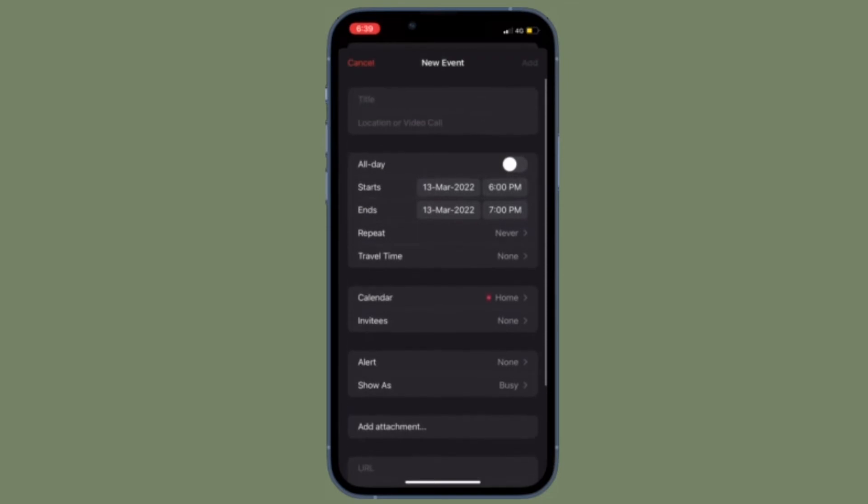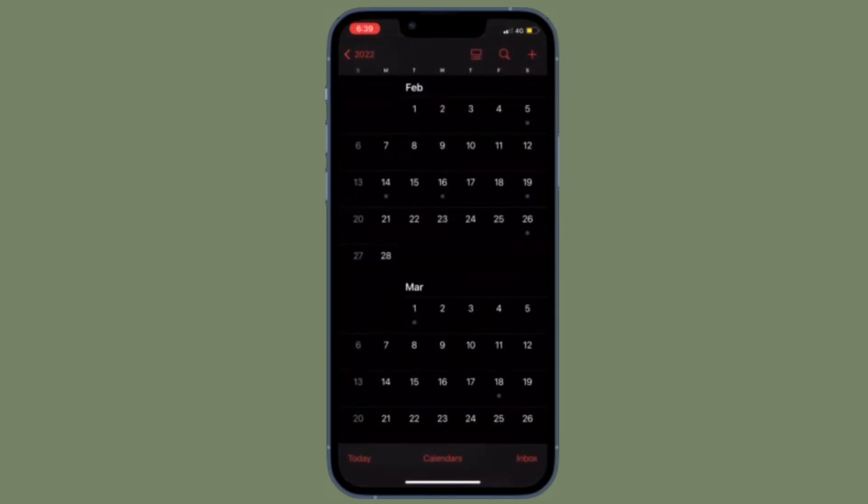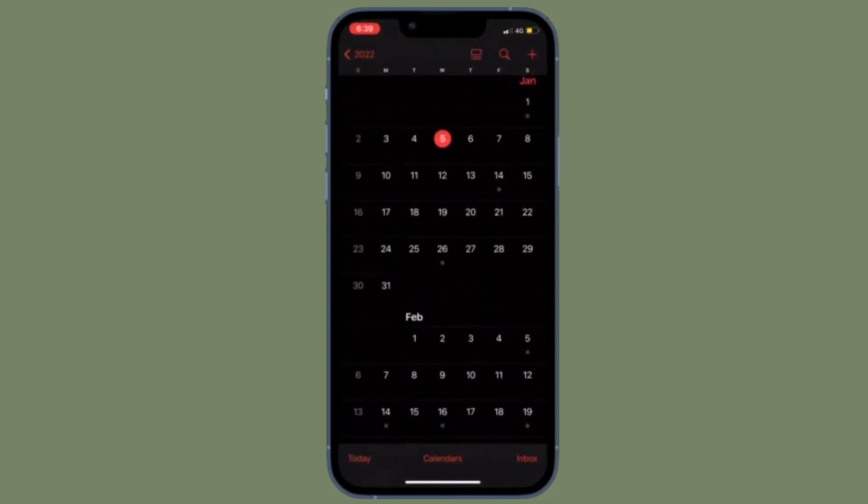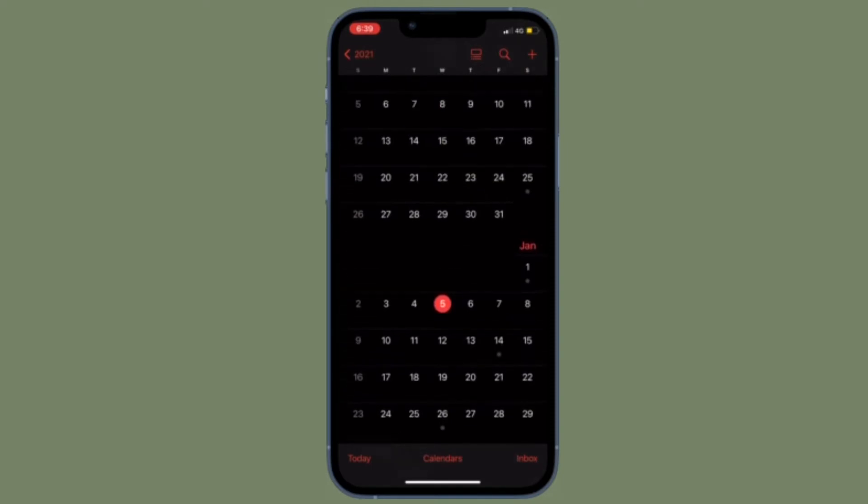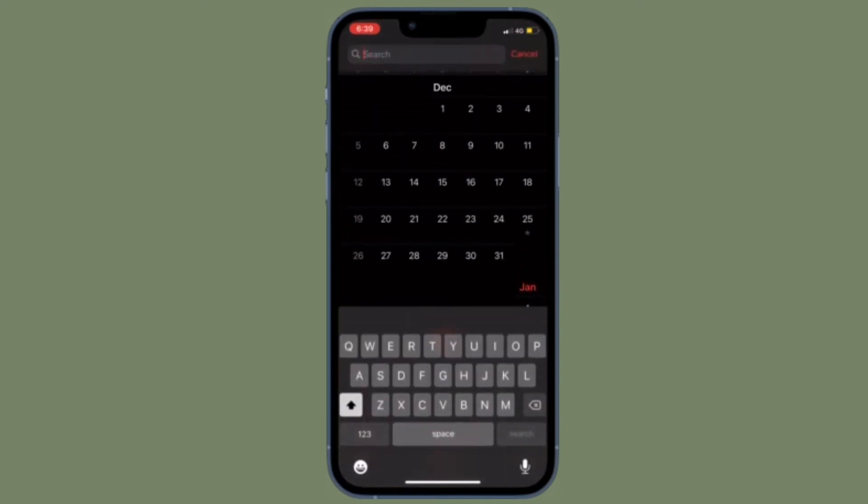But don't worry, there is a way you can show the UK Bank Holidays on your iOS or iPadOS calendar. Let me show you how it's done the quick way.